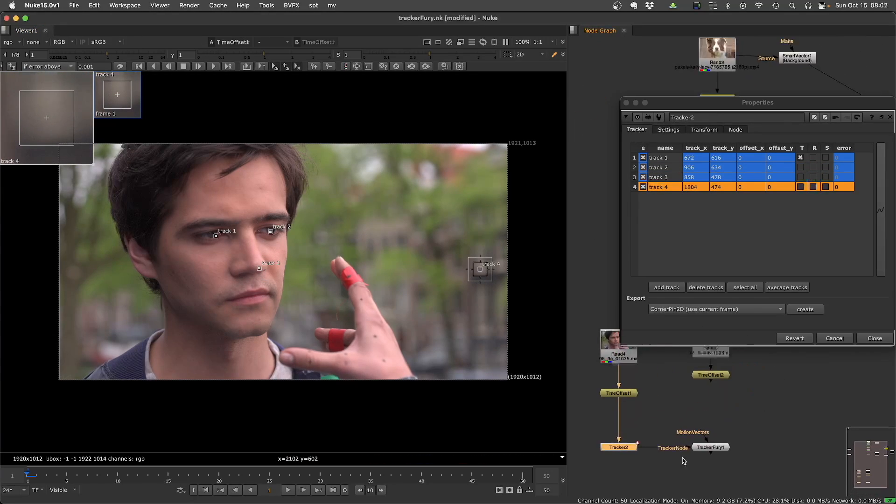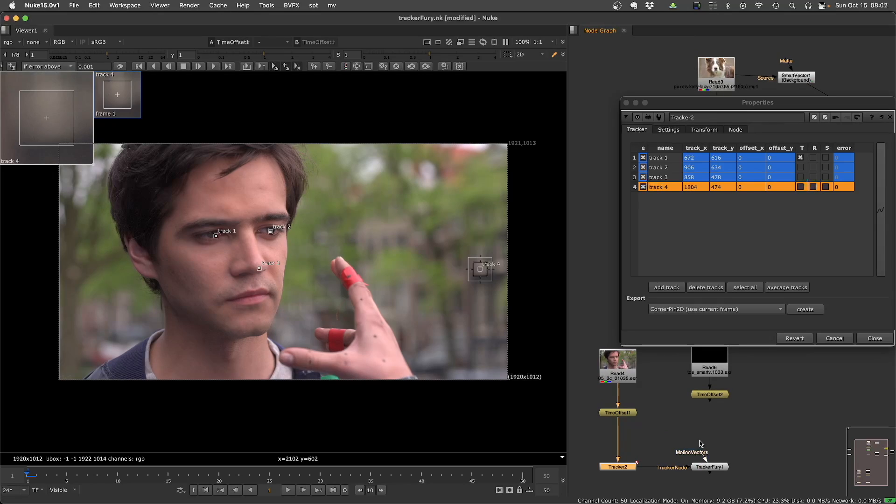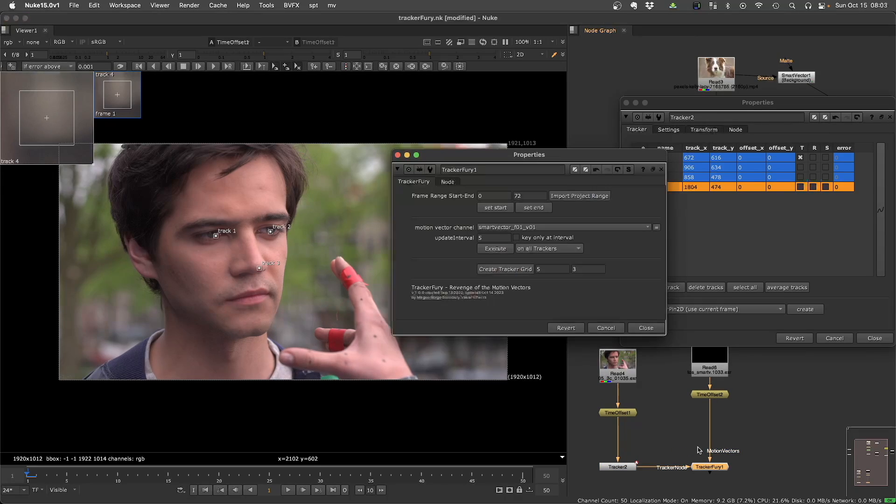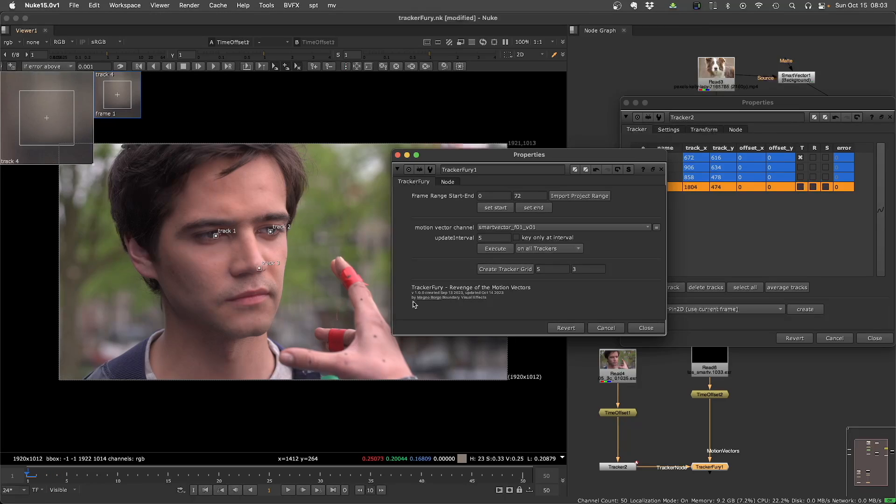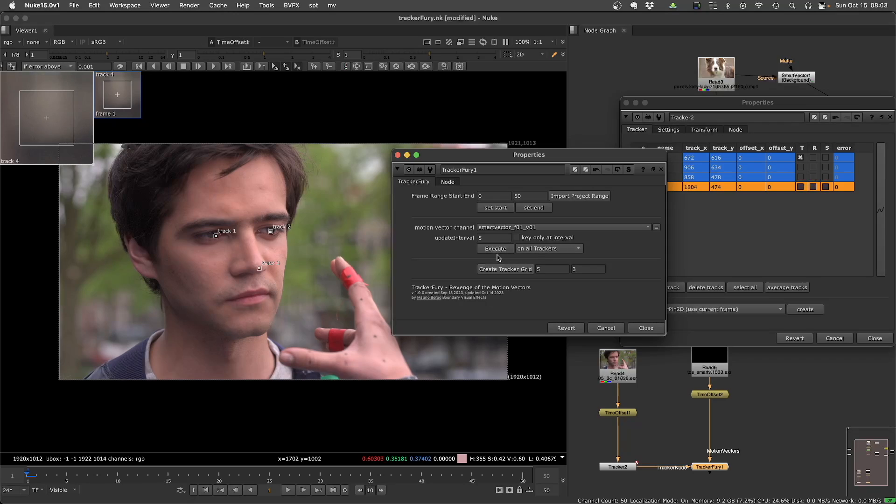You plug your motion vector pass. I have pre-rendered smart vector here. And then you set the frame start and end. And then you can execute.